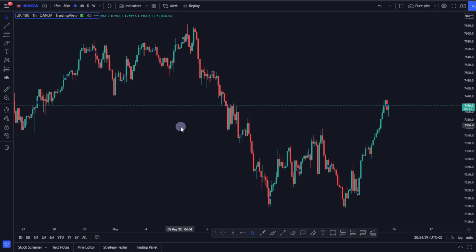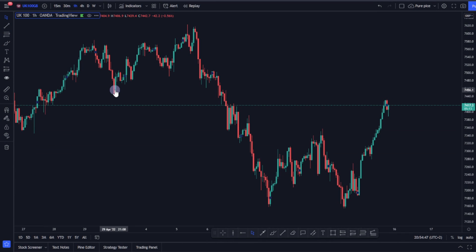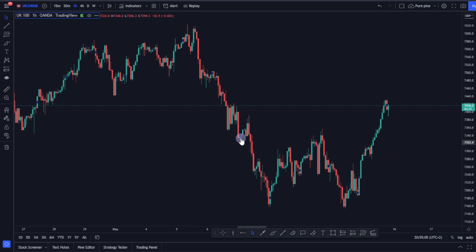Welcome guys. Today I'm addressing one simple question that we usually ask ourselves as traders, more especially price action traders. We wonder sometimes why our analysis is not working, because we tend to analyze the market correctly — we see the structures, the trends, the patterns — and yet our analysis doesn't work. This video is going to help answer that question.